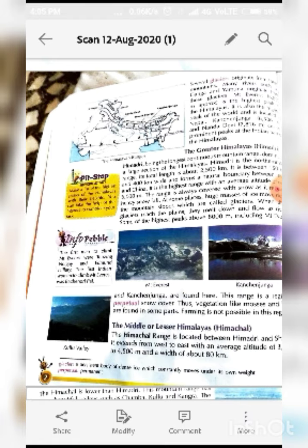Several glaciers originate from these mountains. A glacier is a persistent body of dense ice which constantly moves under its own weight because of the heat. Many rivers such as Ganga and Yamuna originate from these glaciers when they melt.